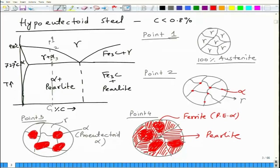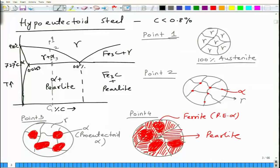If you cool it down to room temperature, nothing much is going to change because the solid solubility at this point is 0.025 percent, 0.8 percent at the eutectoid, and 0.008 percent at room temperature. So the phase fractions and compositions remain fairly similar.